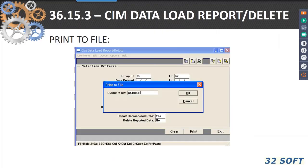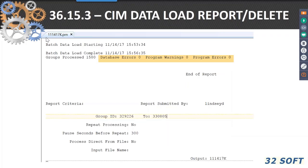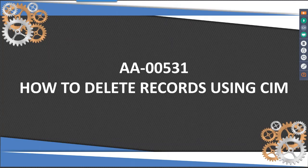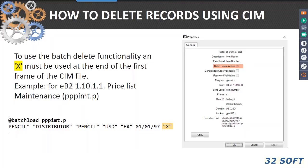Print that report to a file and here is what a successful load shows: I've loaded 1,580 records into the item master, with zero database errors, no program warnings, and no program error. So I now have a successful SIM load. You can also delete records with SIM. If a file or menu in QAD has the batch delete active box checked, you can create a SIM load with a little X at the end of the line and it will actually delete records. Again, caution — do it in a test database. Make sure you know what is happening.